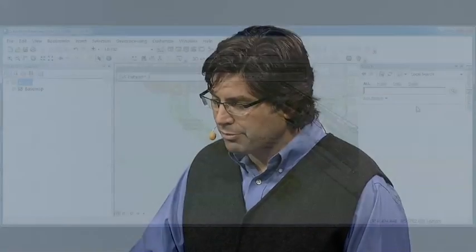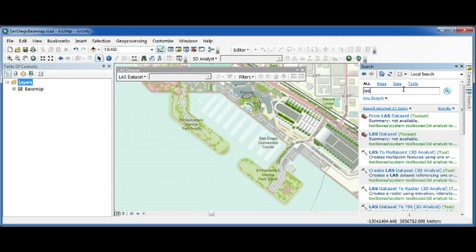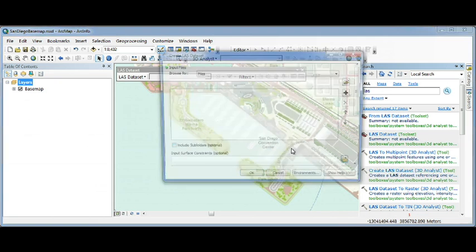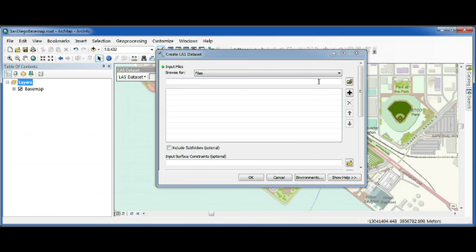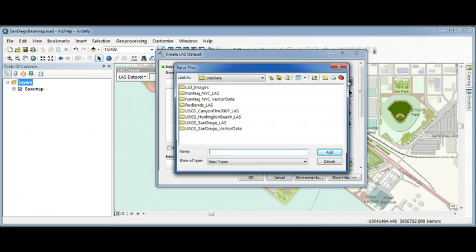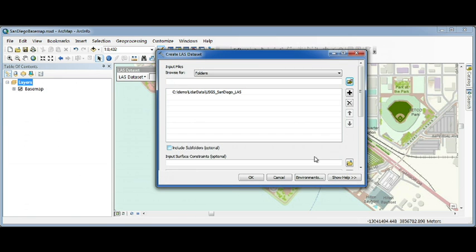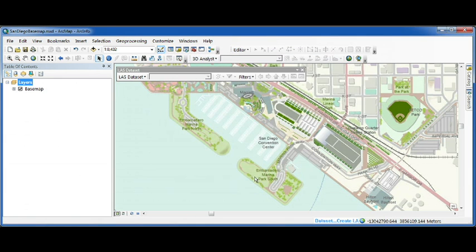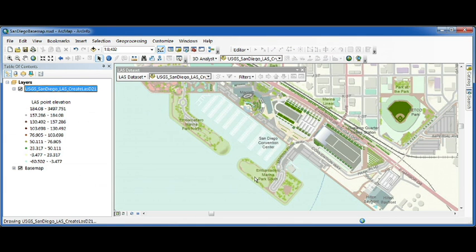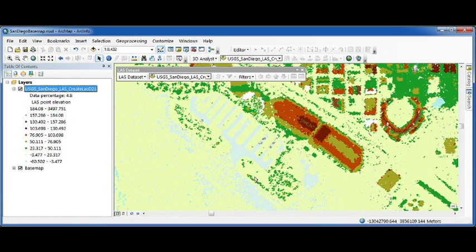Let's start with viewing LIDAR. I recently downloaded some LIDAR from the USGS, about 10 million points, and they were delivered in 20 LAS files. To view this data, it's as simple as pointing to the folder containing those LAS files and hitting OK. And in a few seconds, we're seeing LIDAR natively in ArcMap.